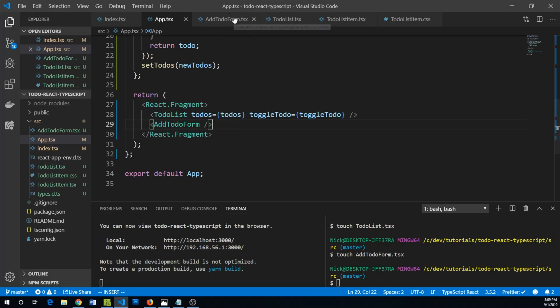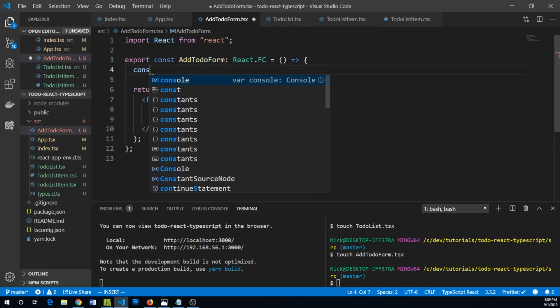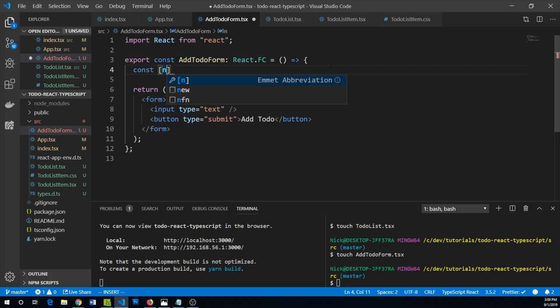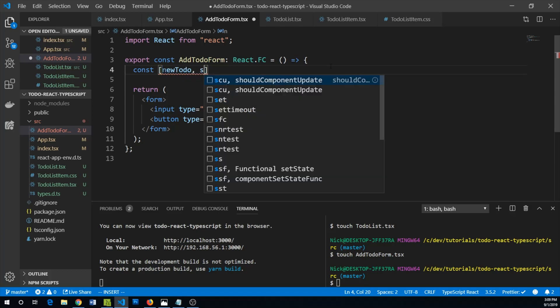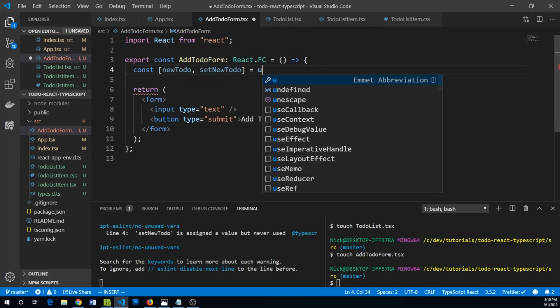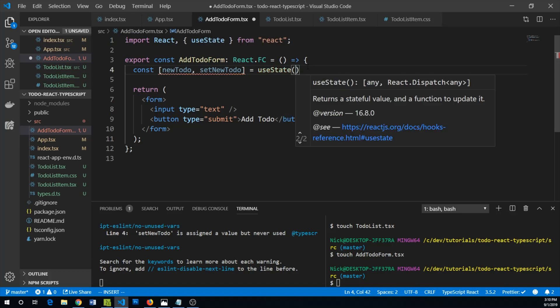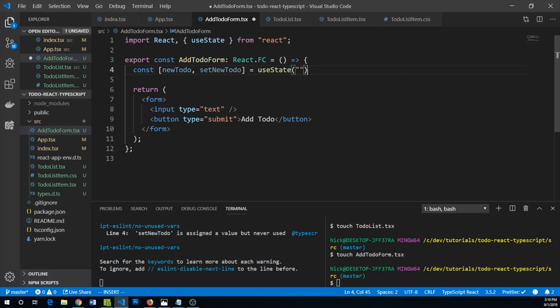Within our add to-do form we can maintain some internal state that keeps track of where our input is. So we can say const newToDo and setNewToDo. We can use useState and we can give it a string.